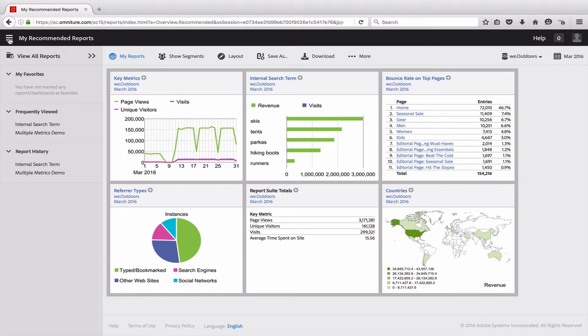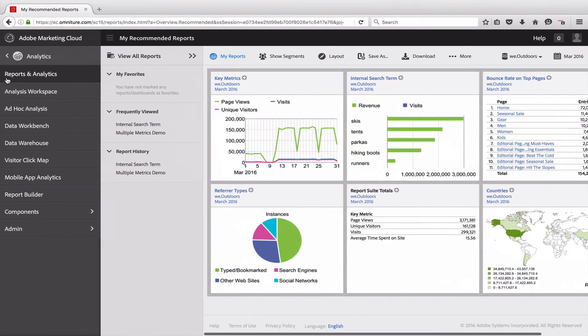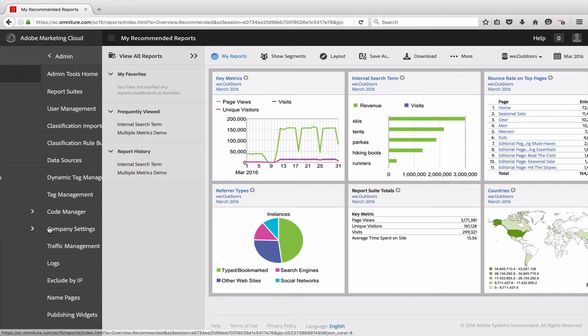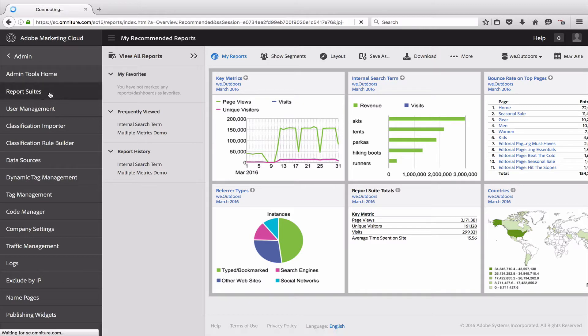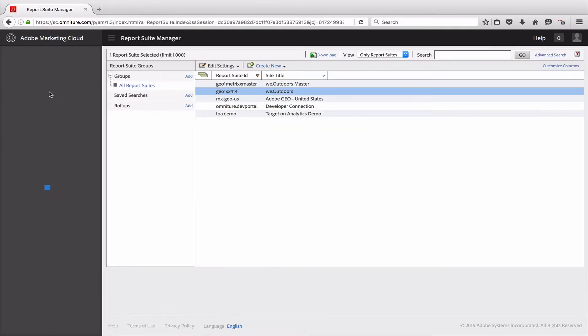What I'm going to do is go into the admin console and show you how to add a description to both your dimensions and your metrics.